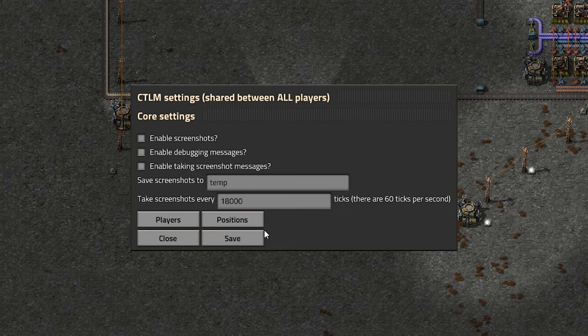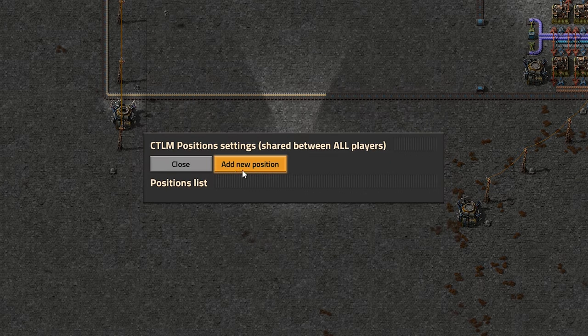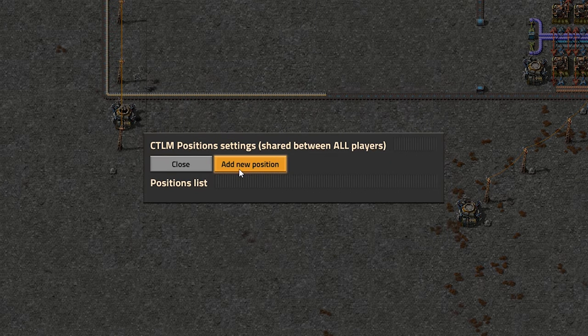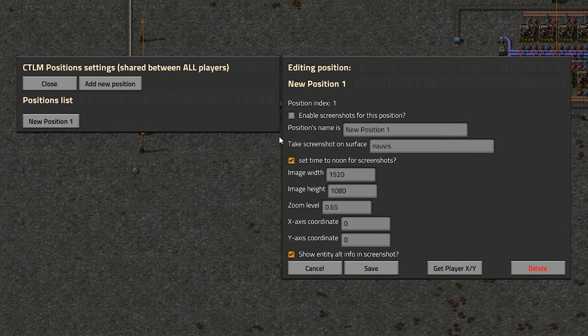So what we are going to do instead is we are going to set a position here, so we can see our positions, we have none right now obviously, but we can create a new one right here.